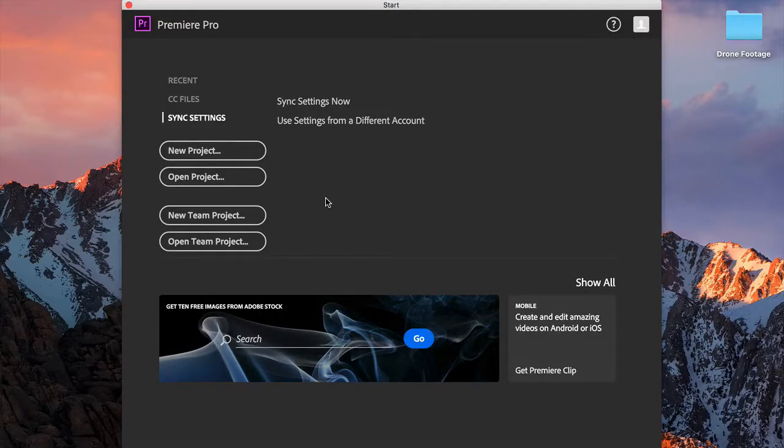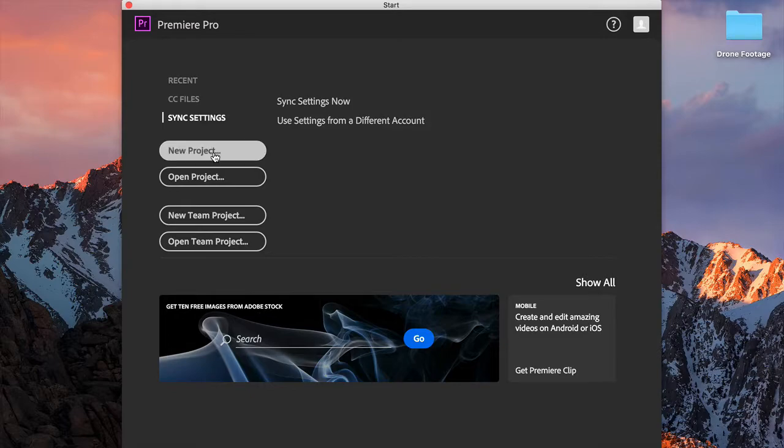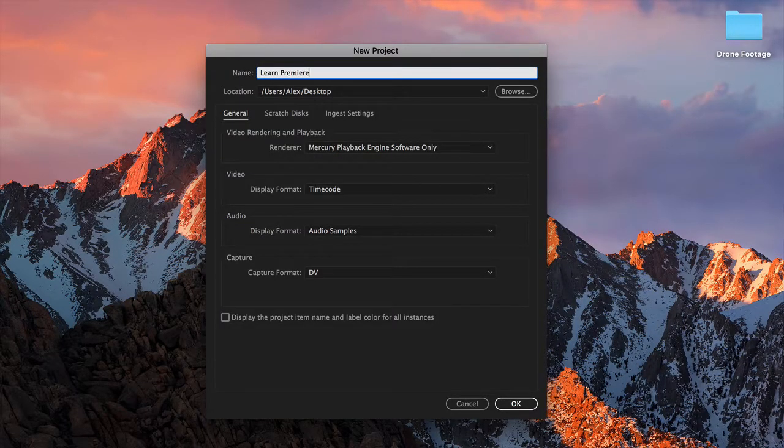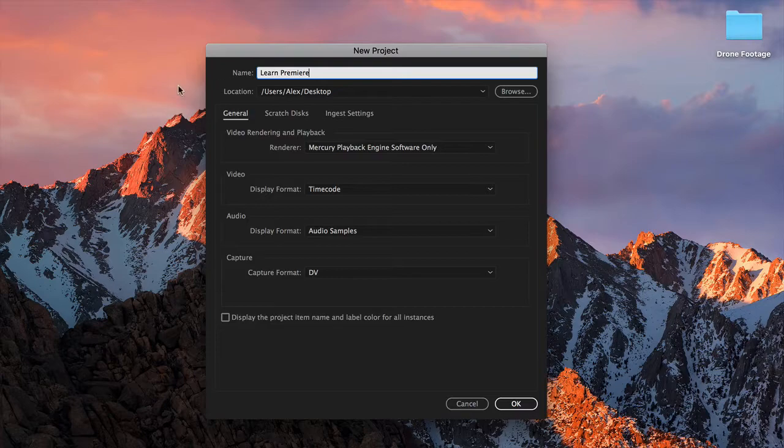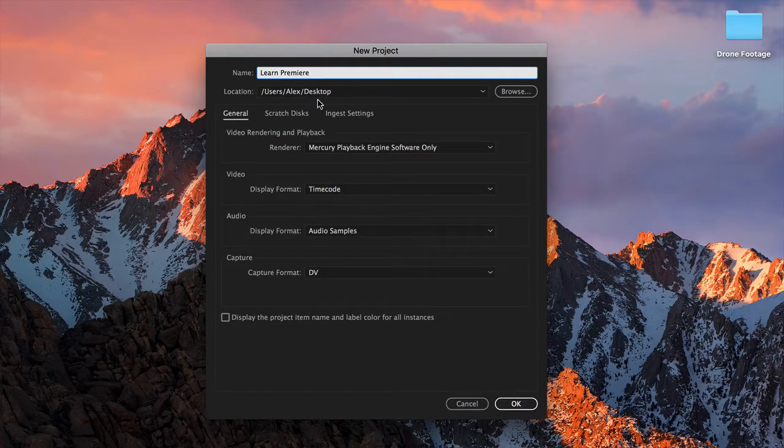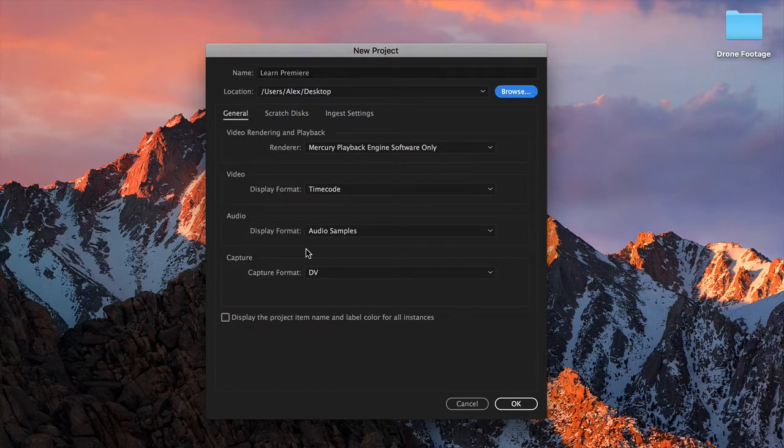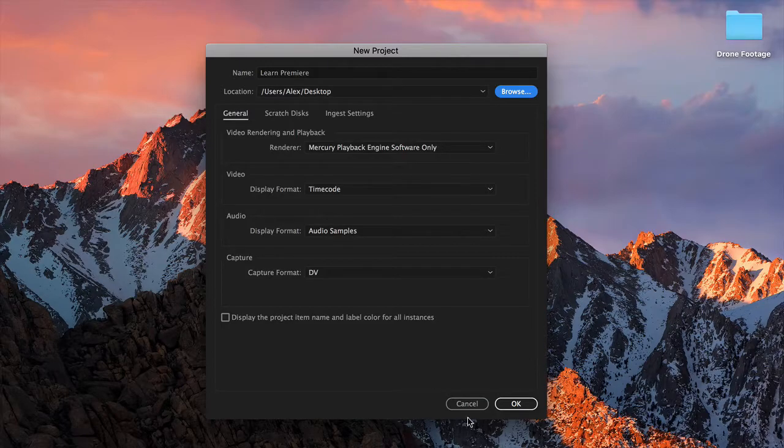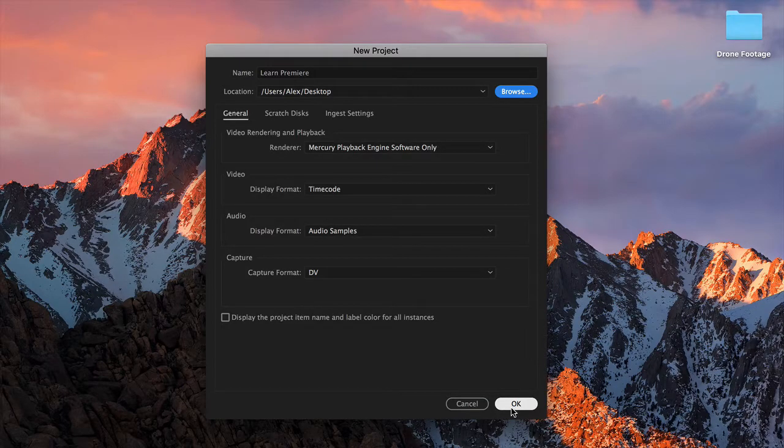As soon as you open Premiere Pro, you'll be presented with the new project screen. We want to go straight to new project, so I'm going to type in here 'Learn Premiere,' and the location is set to my desktop. I'm going to leave these settings as they are for the moment, so we'll hit OK.